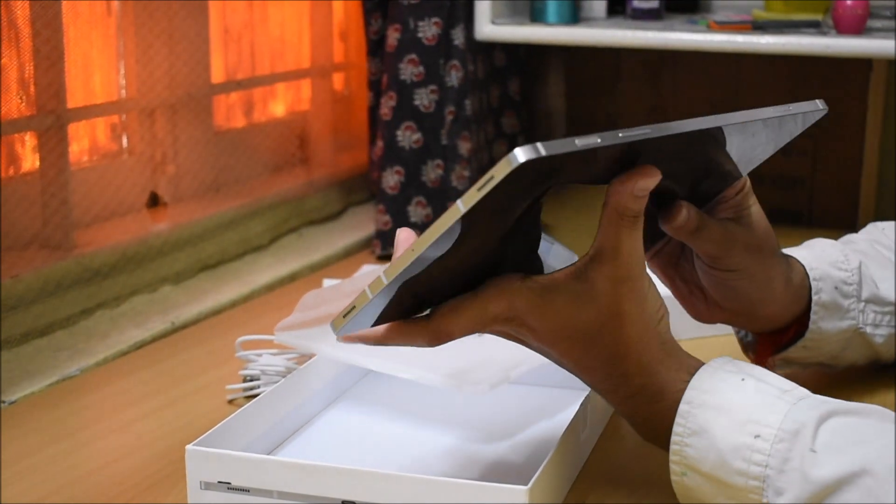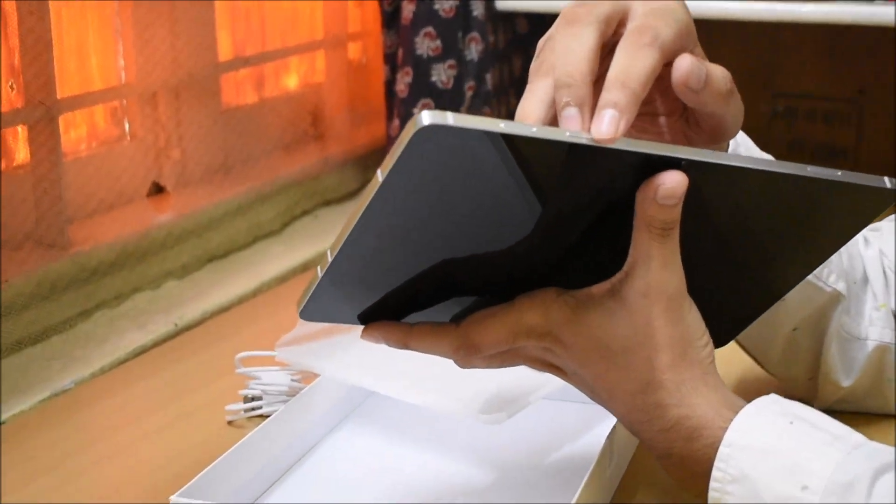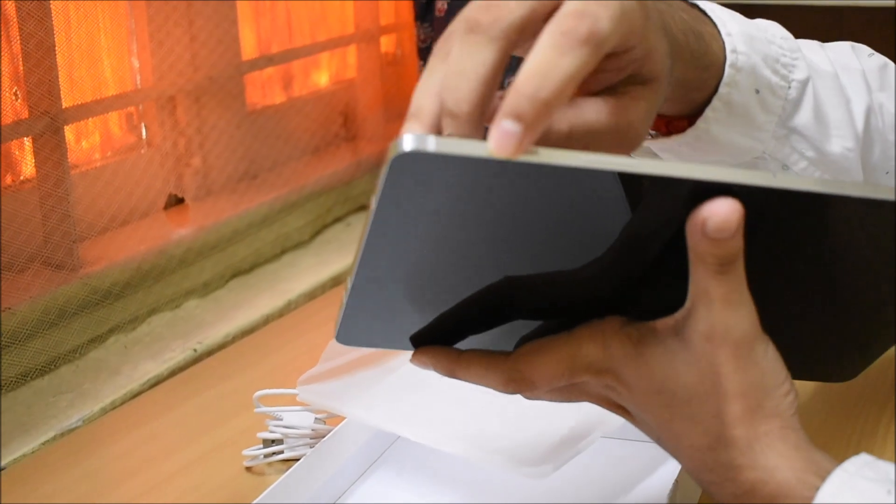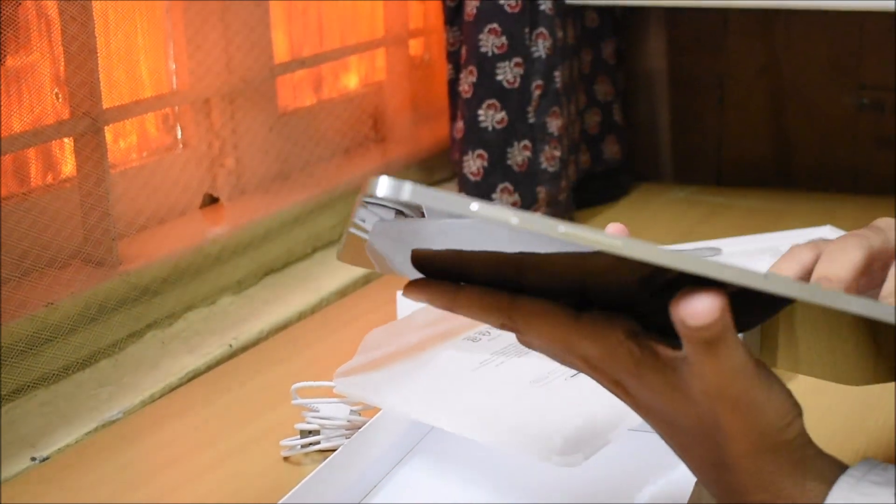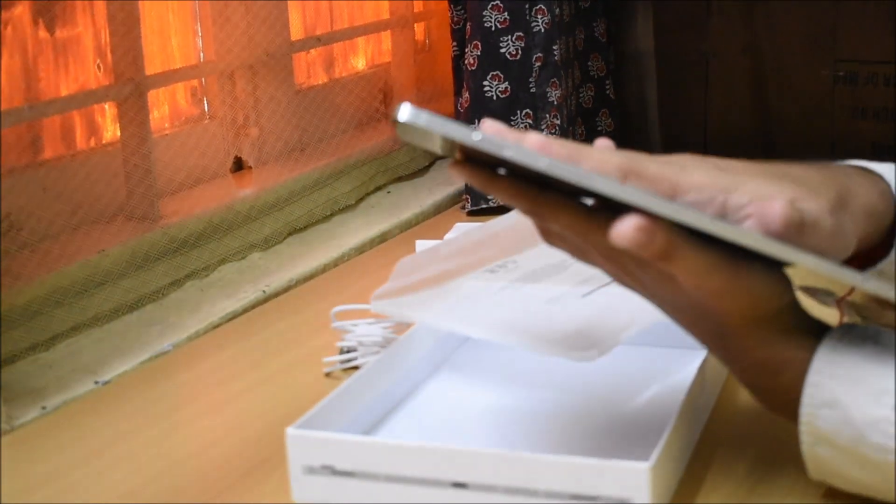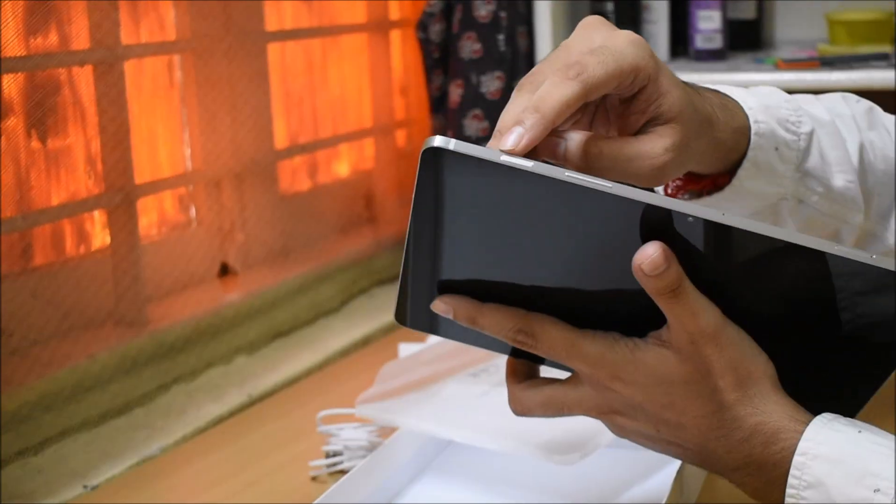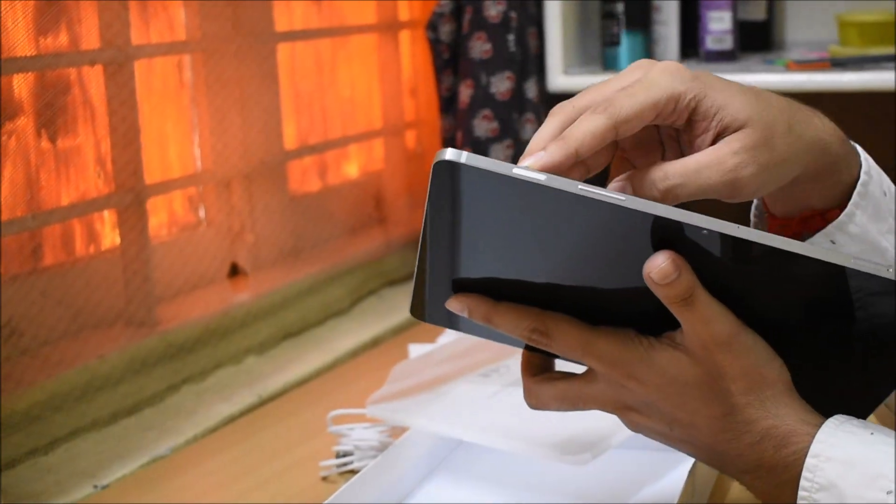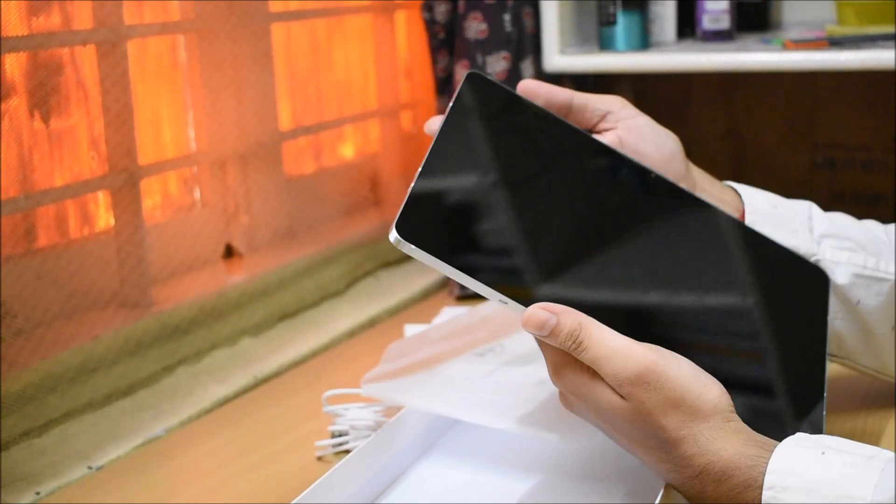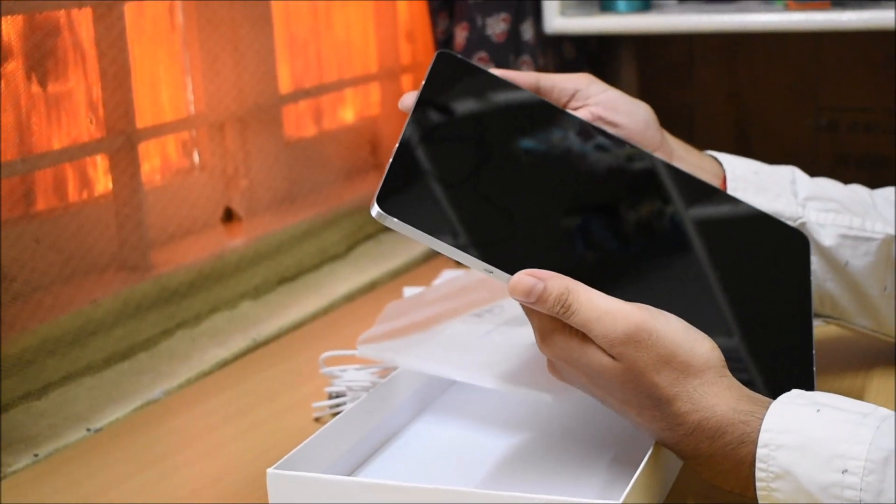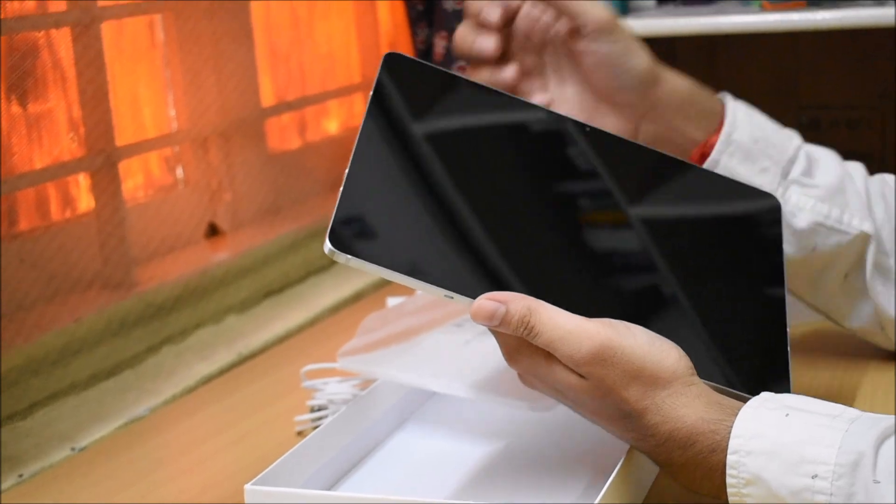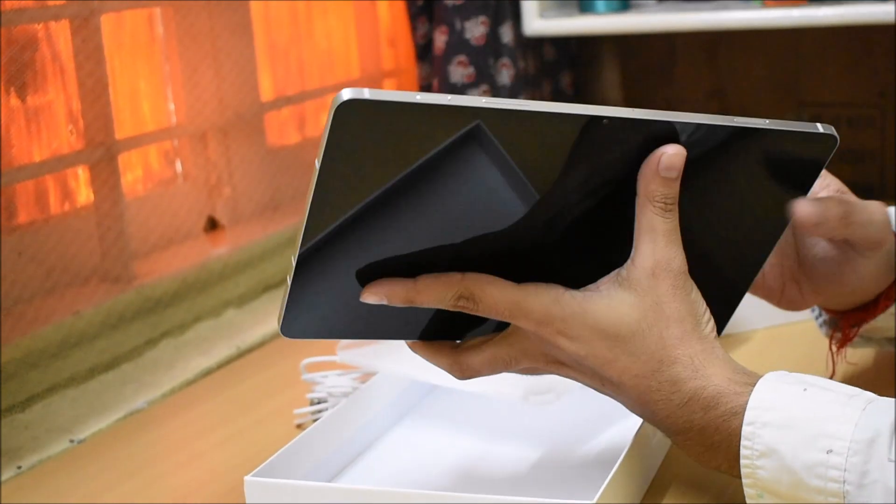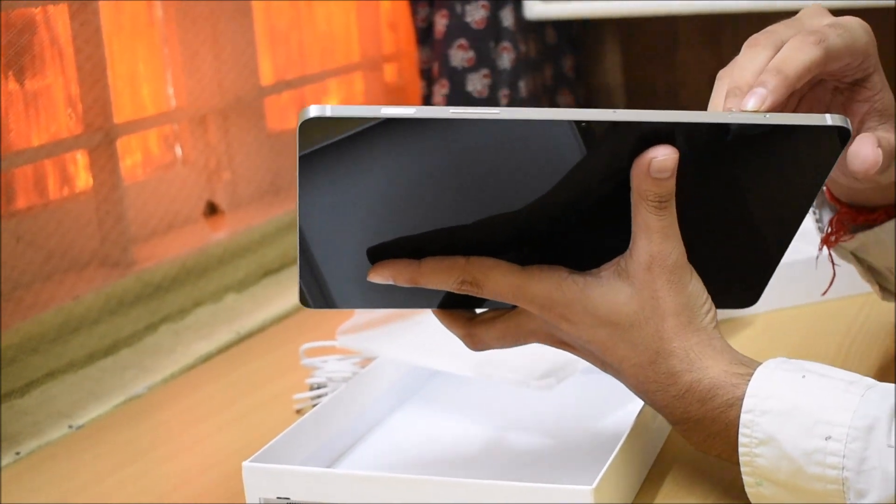When we talk about the side, we have a power button here. This is the unlock system. With the power button, there is a fingerprint sensor which is very easy. If you try to unlock it, you place your fingerprint and it will automatically unlock.